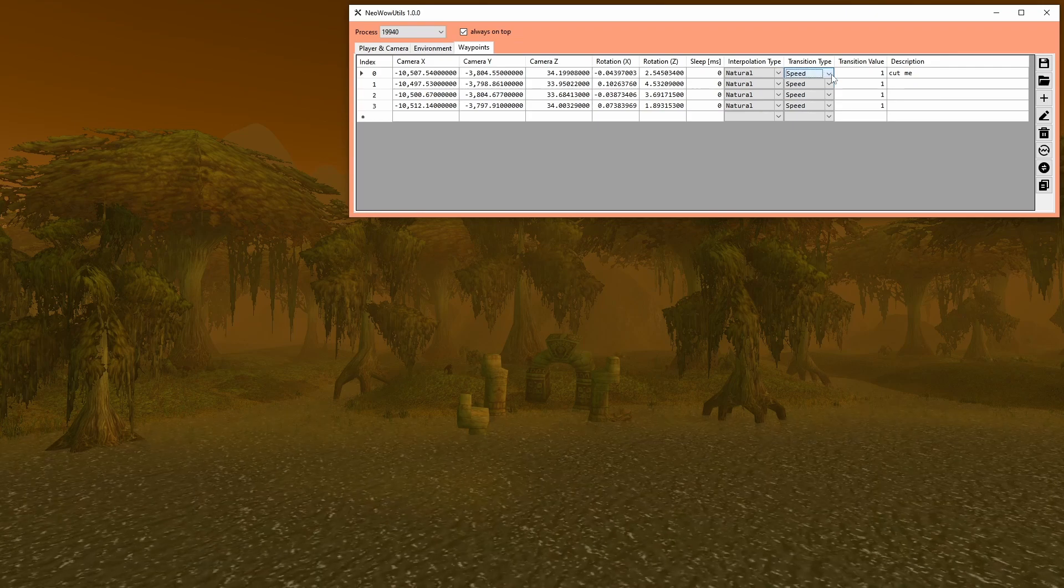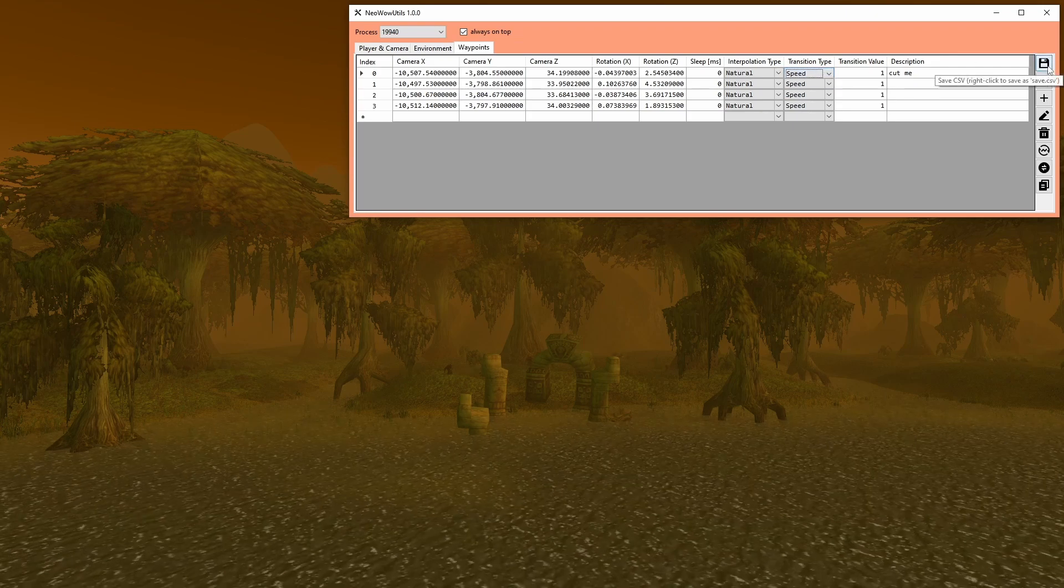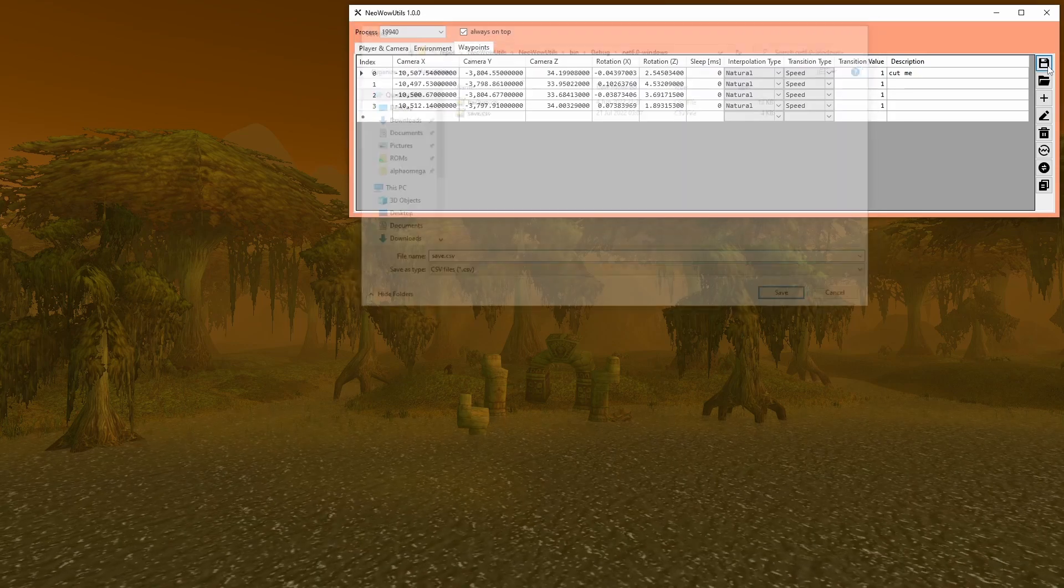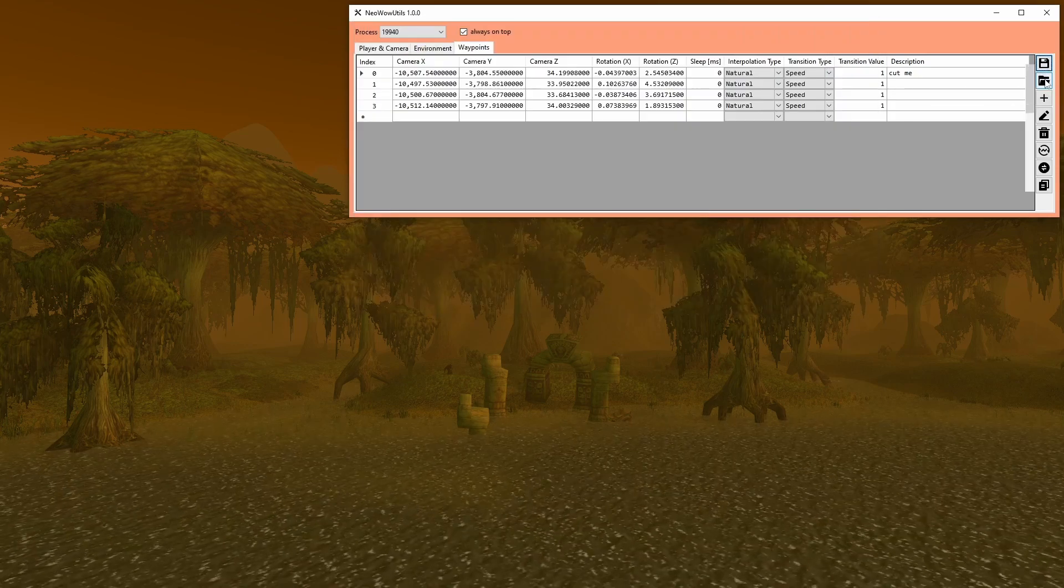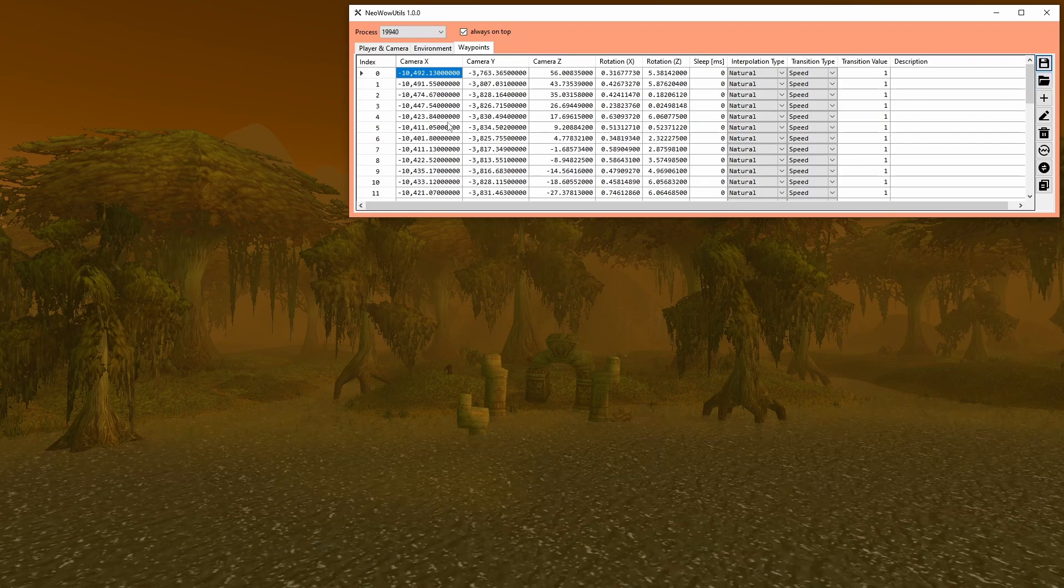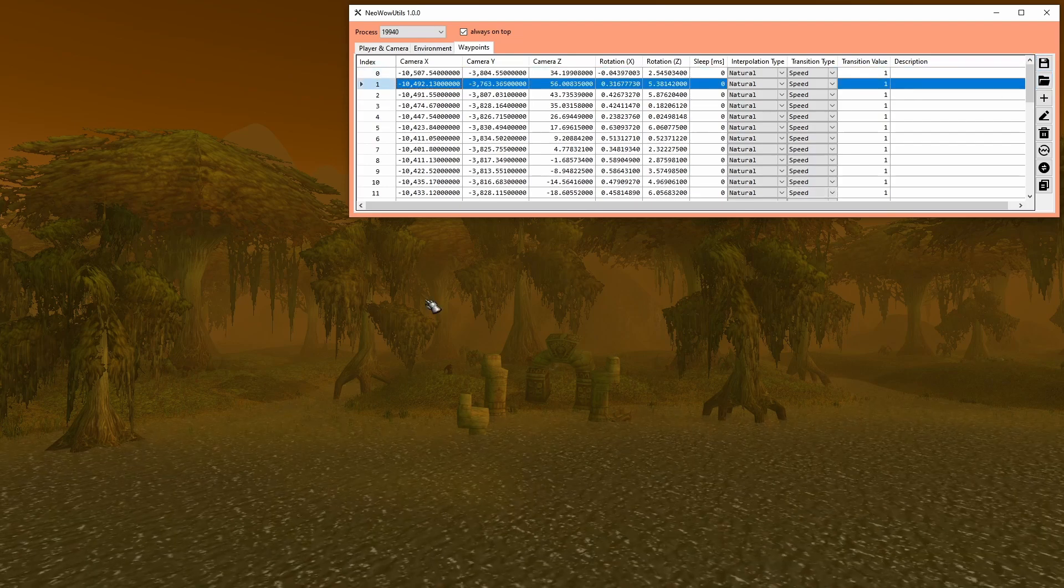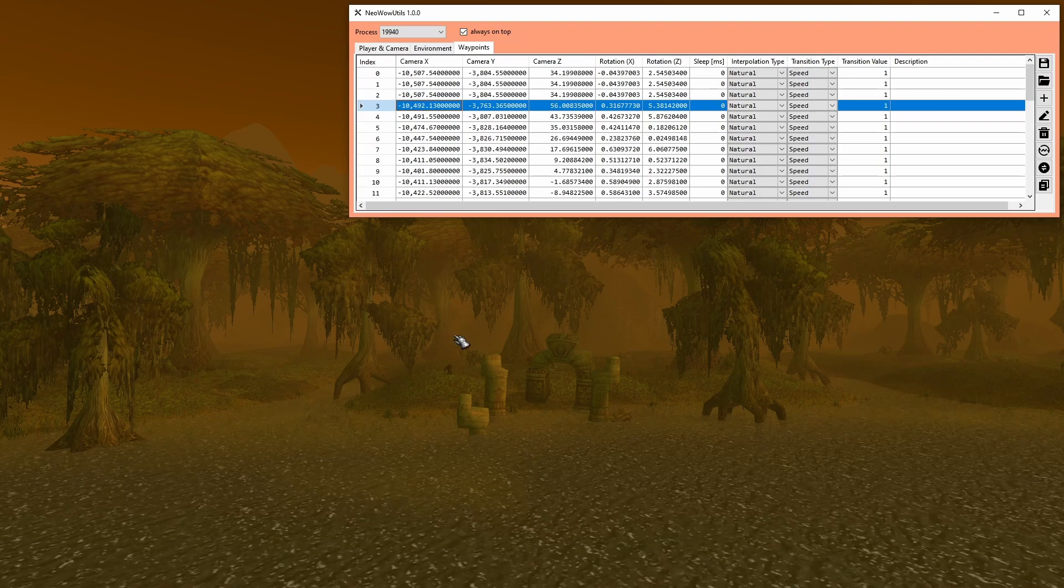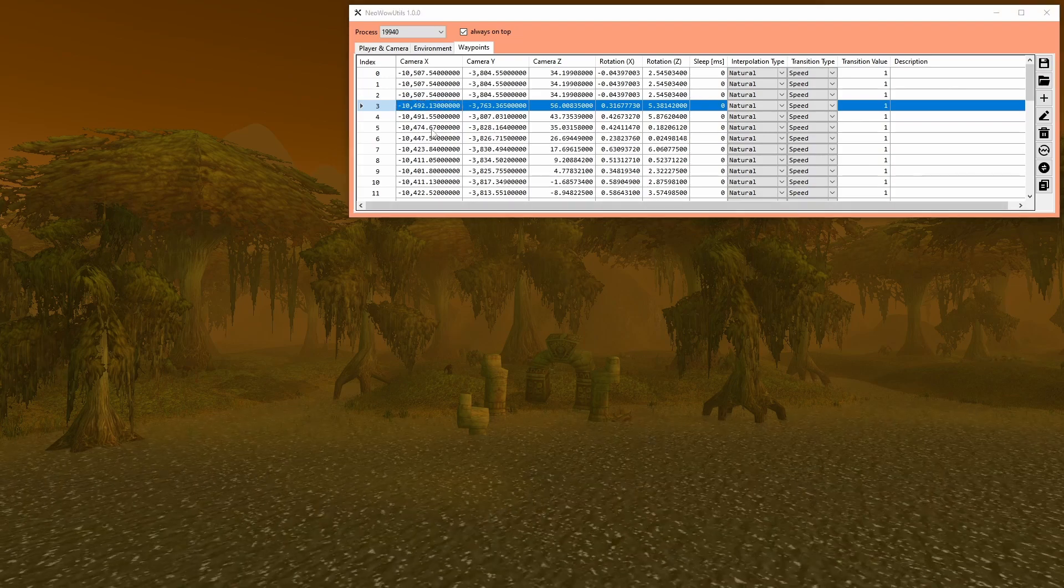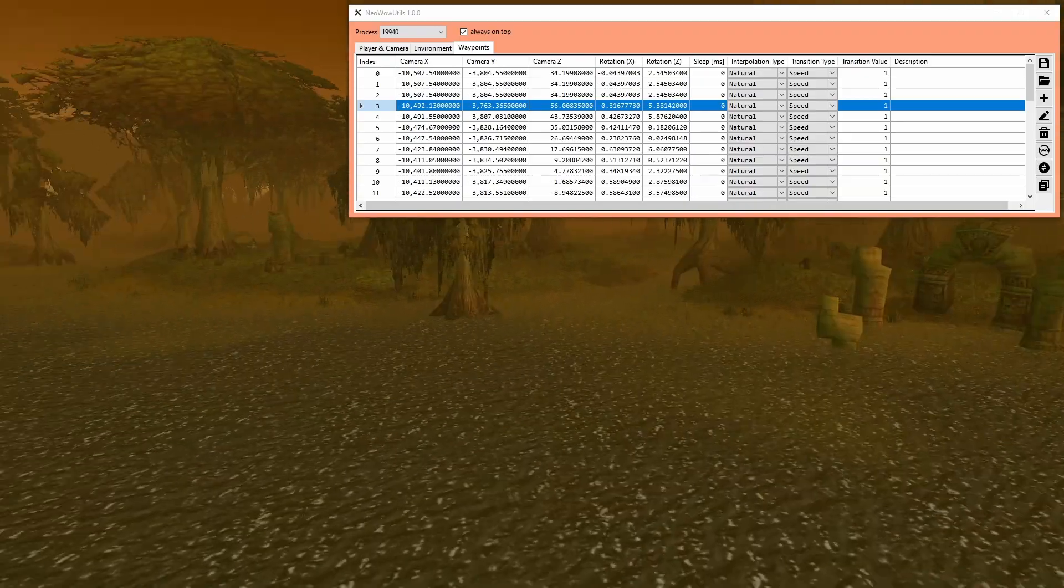To the right, there are buttons to work with the list data. Save the waypoints to a file, either by dialog or shortcut. Load the waypoints from a file, which is the same but in reverse. Add new waypoint before the current row, which refuses and plays a beep sound if spectate mode isn't active. Also accessible by the shift hotkey.